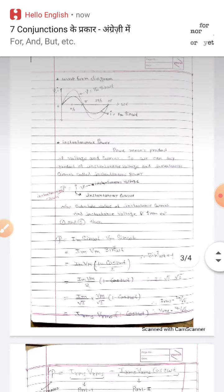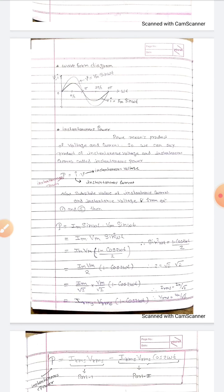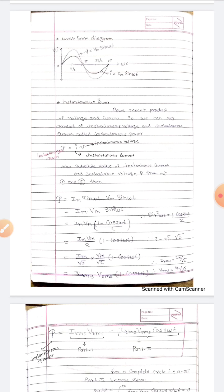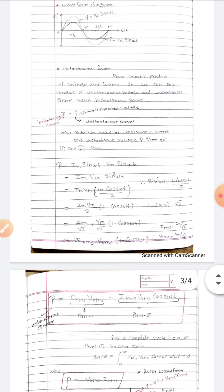Now we will obtain the instantaneous power. Power is the product of voltage and current. The instantaneous power P = I × V, where I is the instantaneous current and V is the instantaneous voltage. Substituting from equations one and five, we get P = Im·sin(ωt) × Vm·sin(ωt) = Im·Vm·sin²(ωt). We know that sin²(ωt) = (1 − cos(2ωt)) / 2.